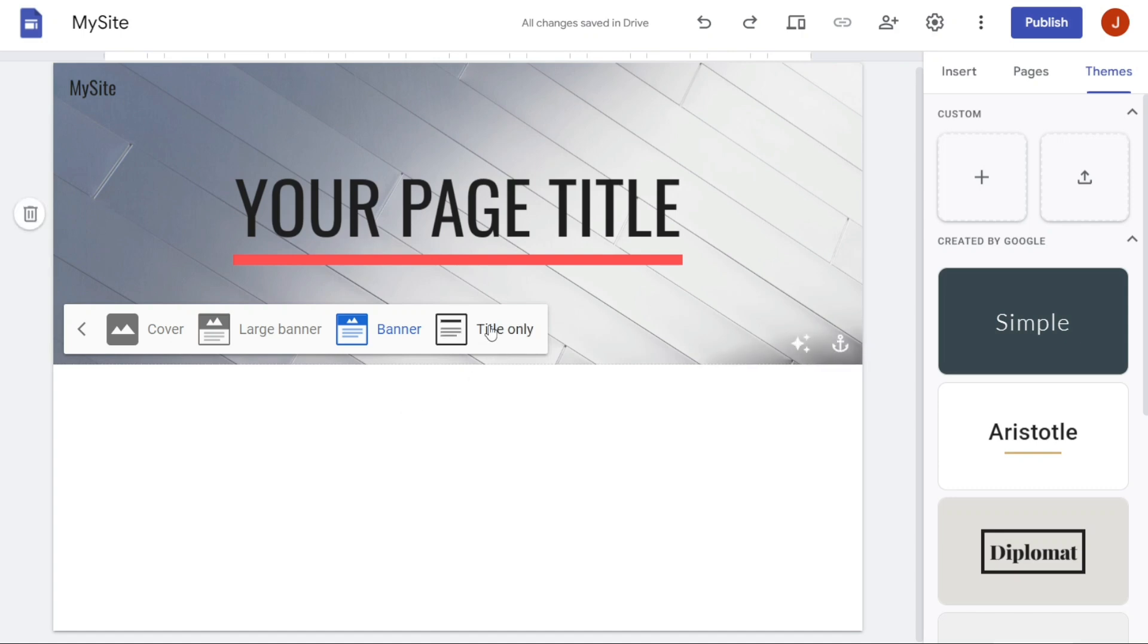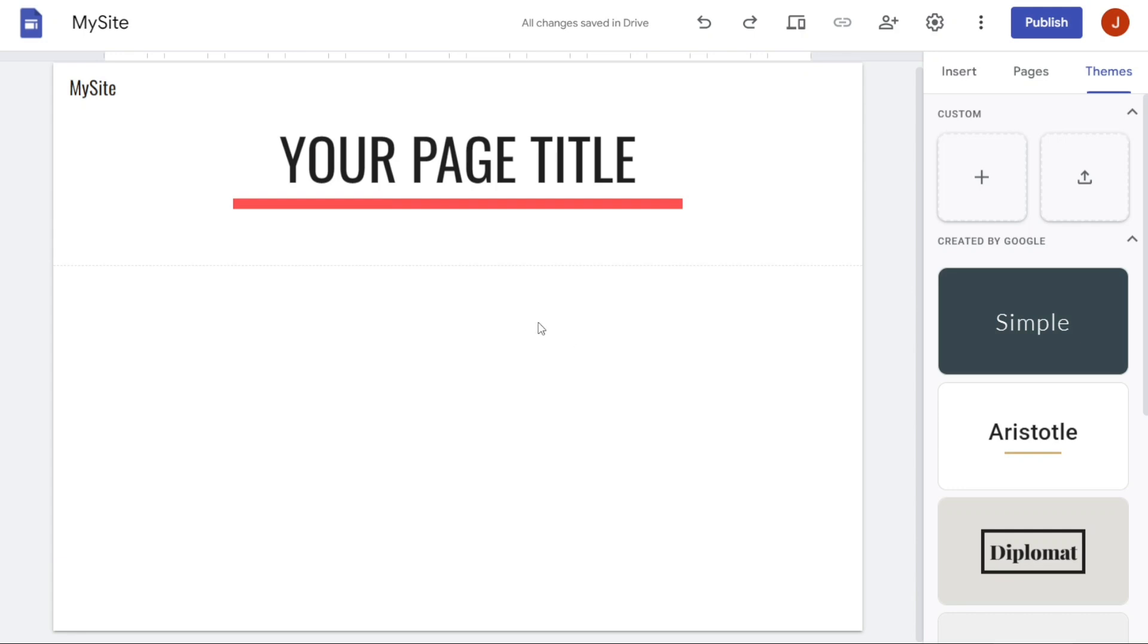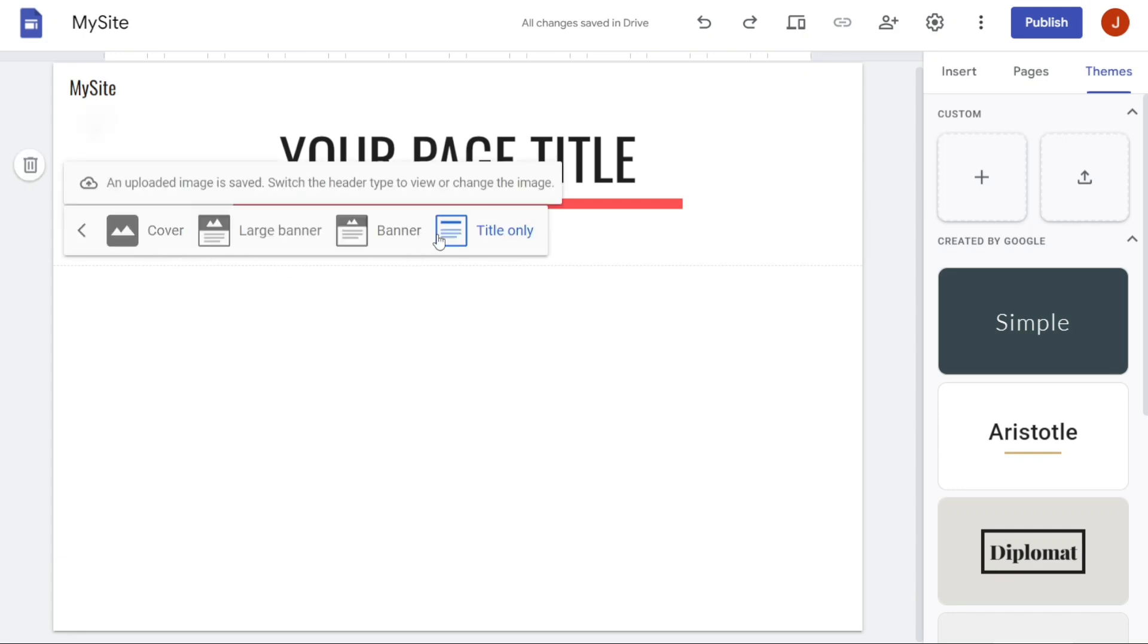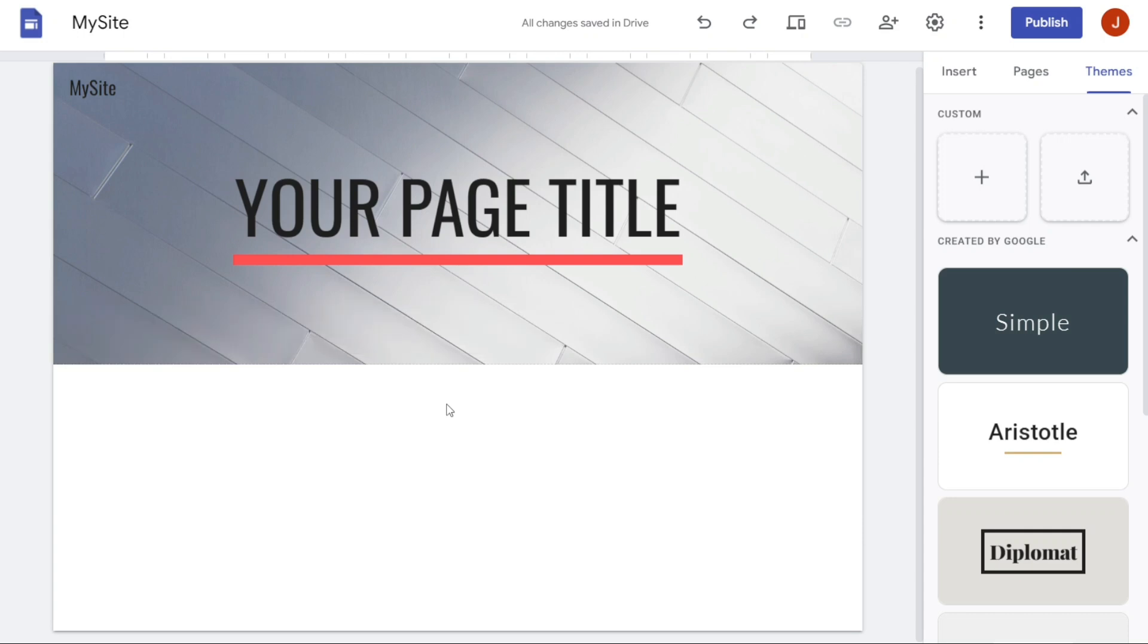The Title Only includes only the website's name and logo. This option provides a minimalistic and clean design for your website header. It's a good choice if you want to keep the focus on the content of your website rather than on the header itself.